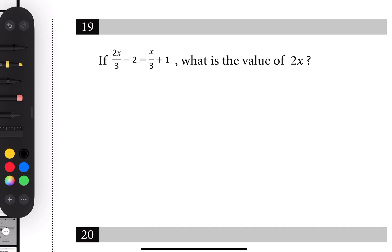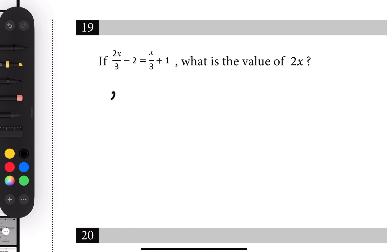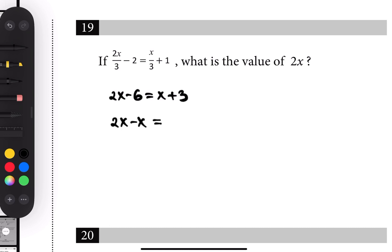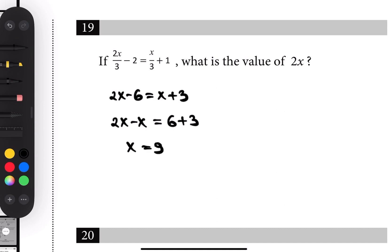Number nineteen: there are fractions with denominator 3, so multiply each side by 3 to clear them: 2x minus 6 equals x plus 3. Move variables to one side and constants to the other: 2x minus x equals 6 plus 3, so x equals 9. We're looking for 2x, so that's 18.